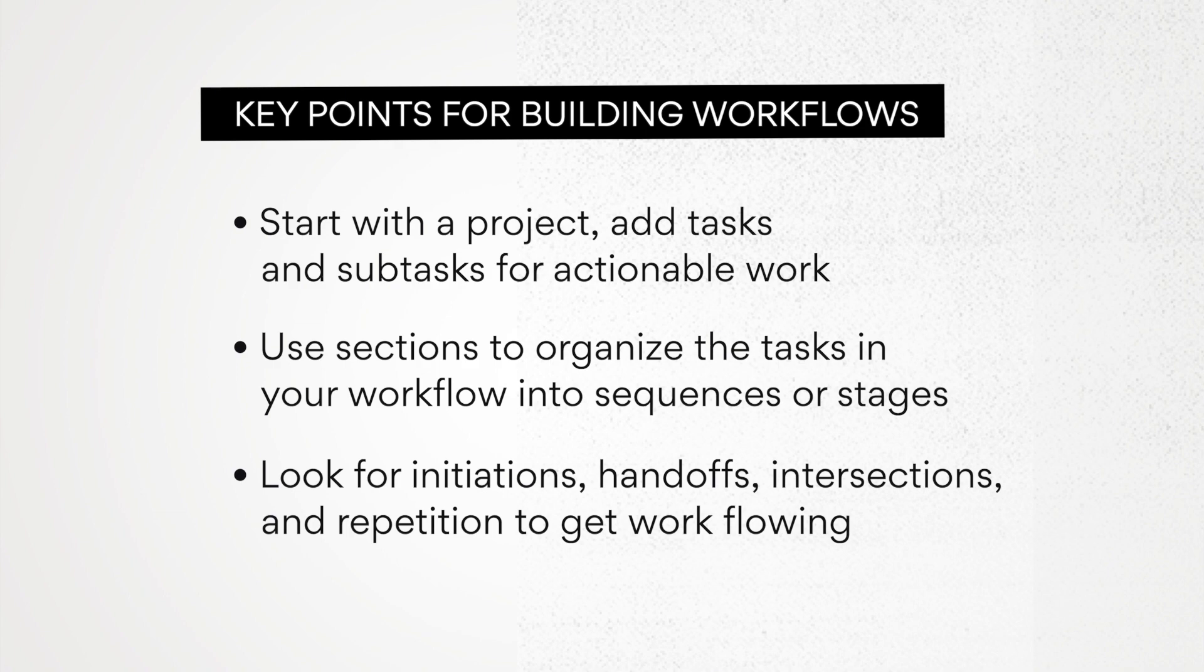And remember, workflows are dynamic living things. You may need to make adjustments as you go. Get feedback from your teammates and host a kickoff with your team to introduce the workflow when you're ready. And that's it, you just got started with workflows. We can't wait to see what you and your team will do with them.